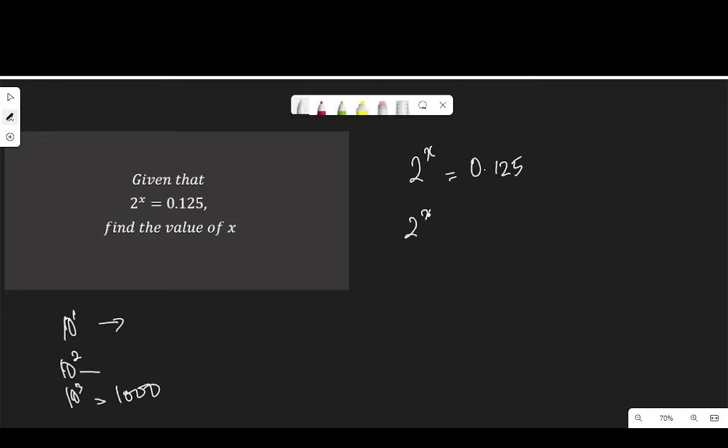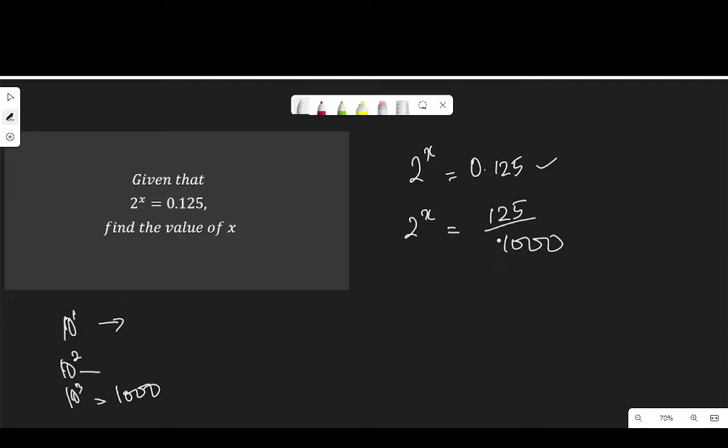So 2 to the power of x becomes 125 over 1000. If you use your calculator to divide, you will arrive at 0.125. Now reducing this fraction, 125 and 1000, 1000 divided by 125 is 8. That means 2 to the power of x is equal to 1 over 8.